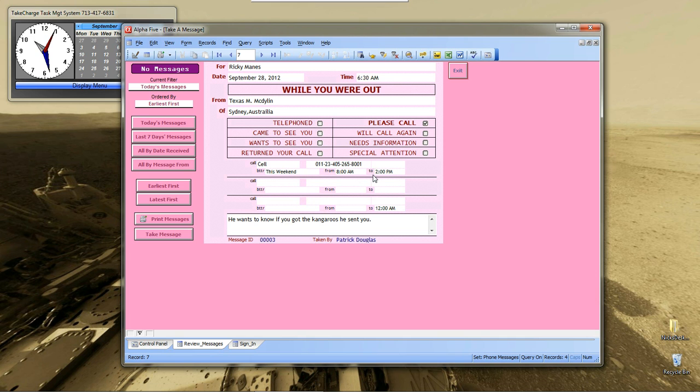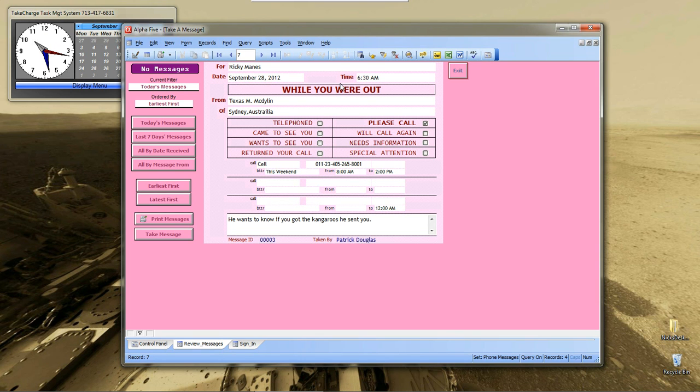It pops up a form which looks like the note-taking memo pads that a secretary used to have on their desk if they were answering phones. While you were out, everybody knows that from your form.